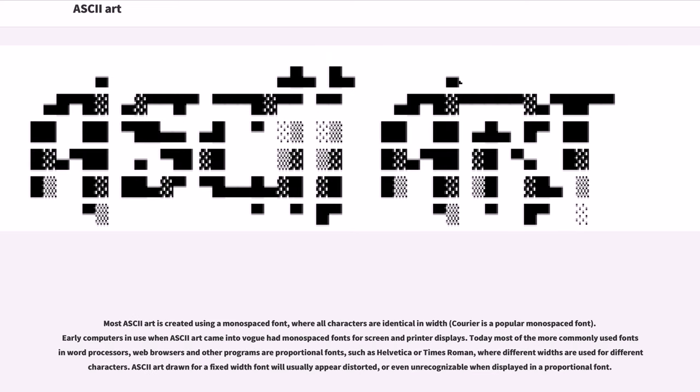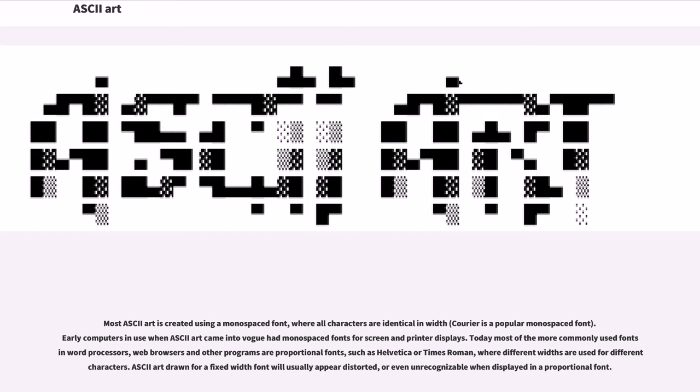Most ASCII art is created using a monospaced font, where all characters are identical in width. Courier is a popular monospaced font. Early computers in use when ASCII art came into vogue had monospaced fonts for screen and printer displays. Today most of the more commonly used fonts in word processors, web browsers and other programs are proportional fonts, such as Helvetica or Times Roman, where different widths are used for different characters. ASCII art drawn for a fixed-width font will usually appear distorted, or even unrecognizable when displayed in a proportional font.